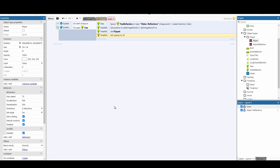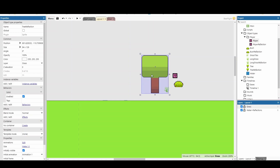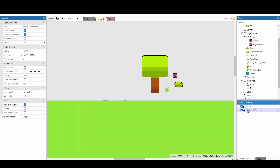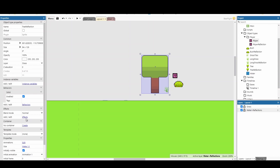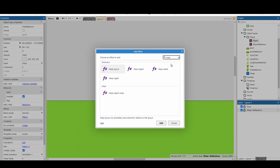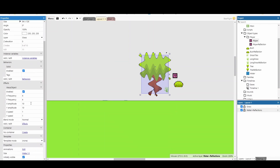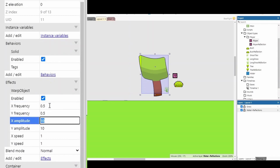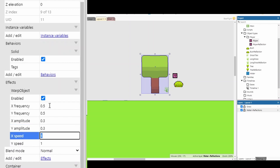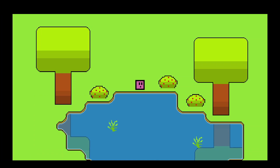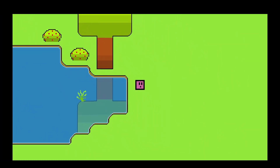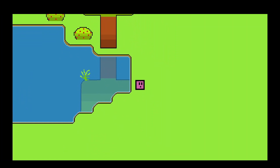The second thing is that the reflection is very static, so we want some movement. Click on tree reflection and add an effect. Note that in Construct 3 free version you can only add up to two effects per project, so you might need to add it to the whole layer instead. The effect we want is the warp object effect. Change all settings to 0.5, except x amplitude which should be 0.3, and x speed at 0.5. This gives a small distortion effect - if you look at the bottom of the tree you'll see it moving ever so slightly. Very subtle but it works really well.